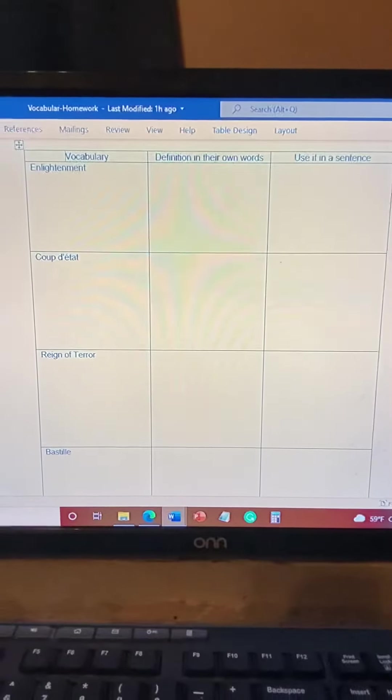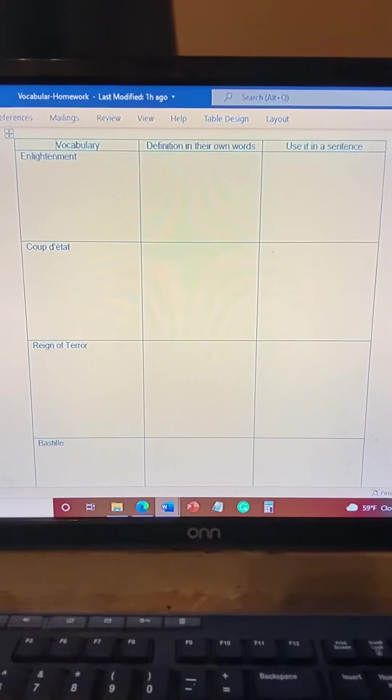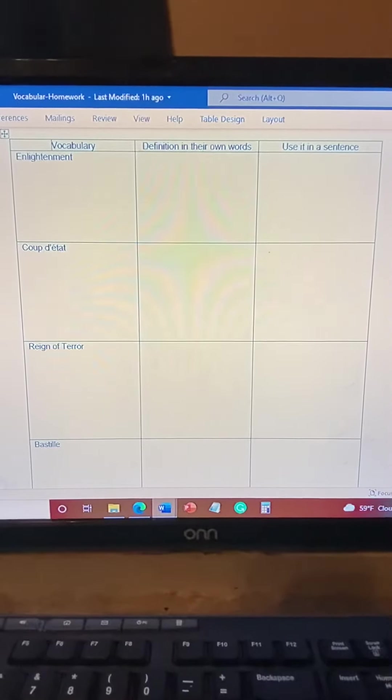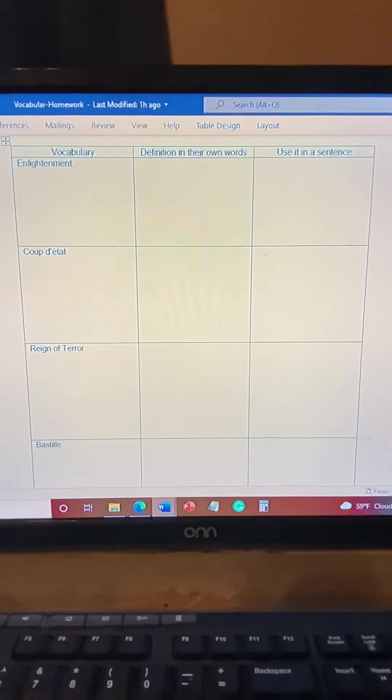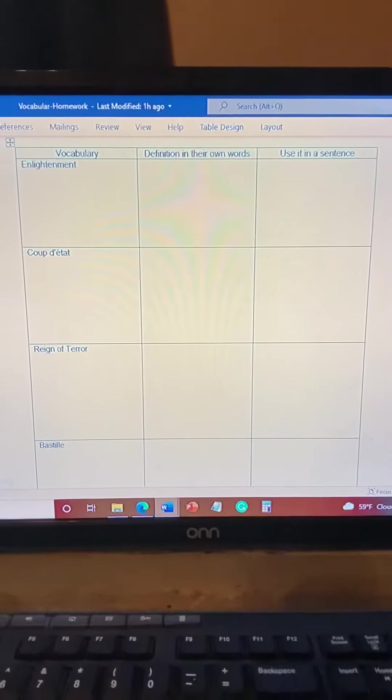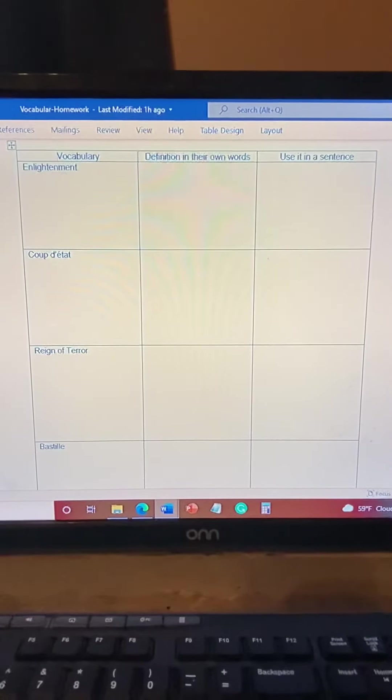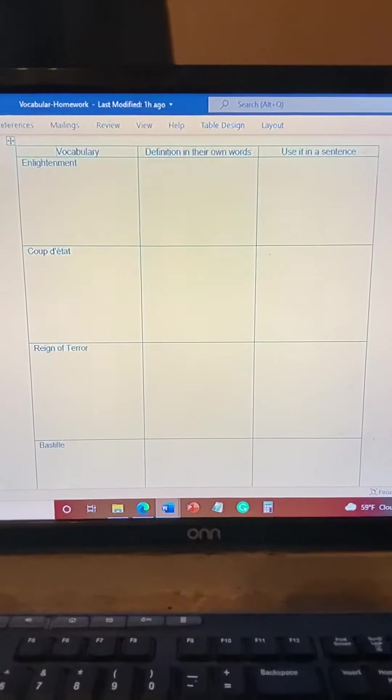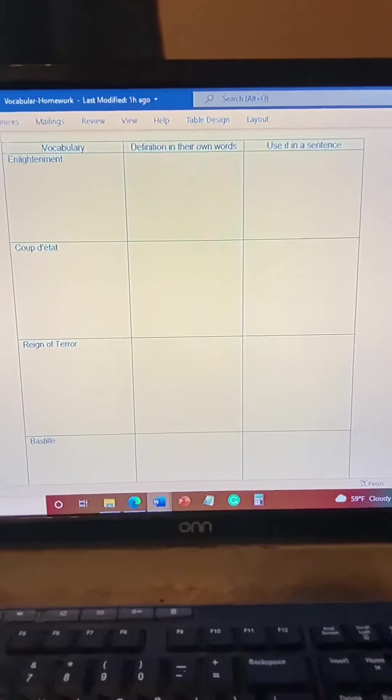All right, now that you have defined the words yourself using either the book or online, and actually having your social media posts and understanding what the words were,